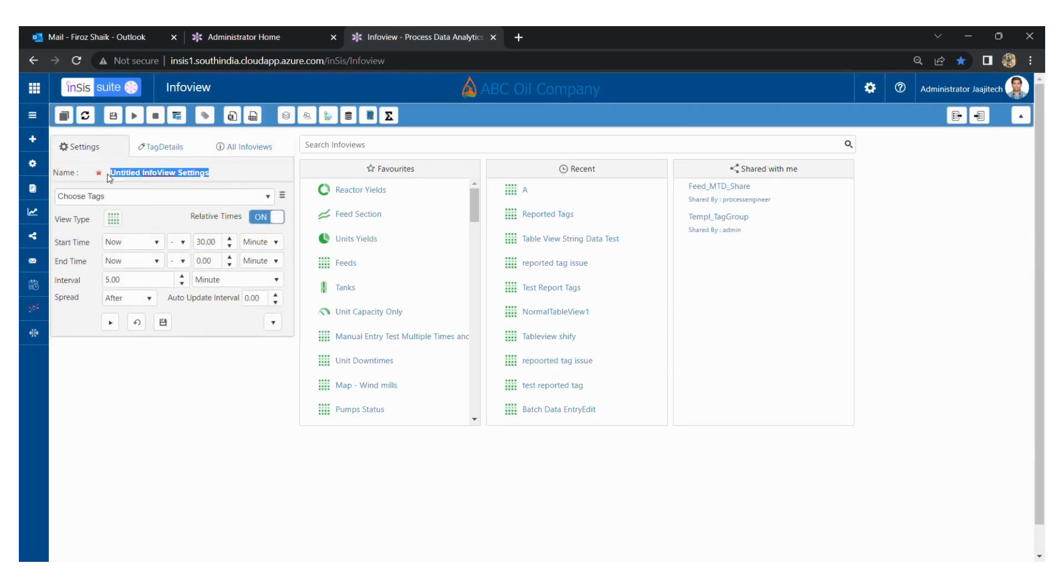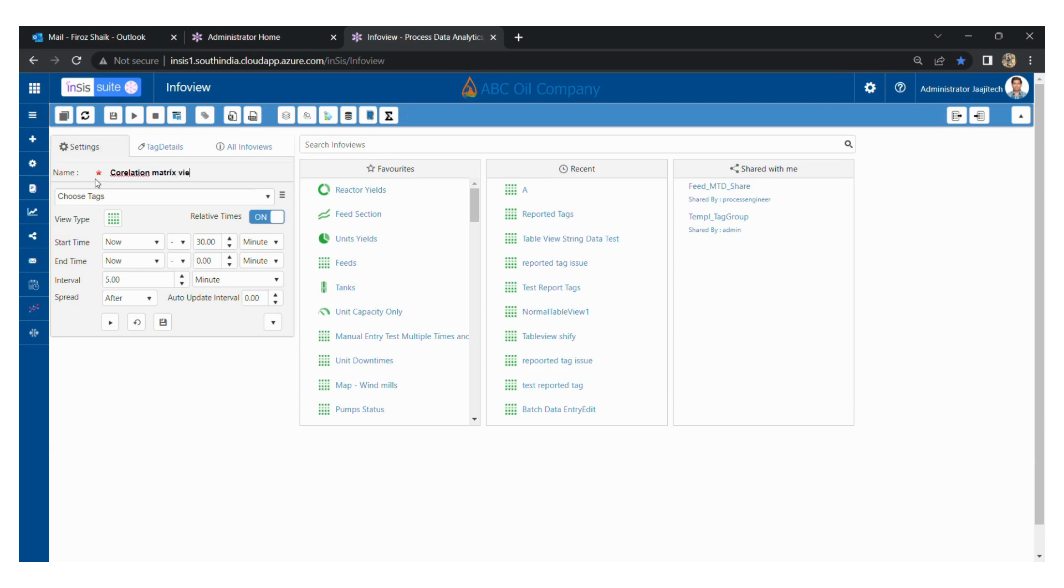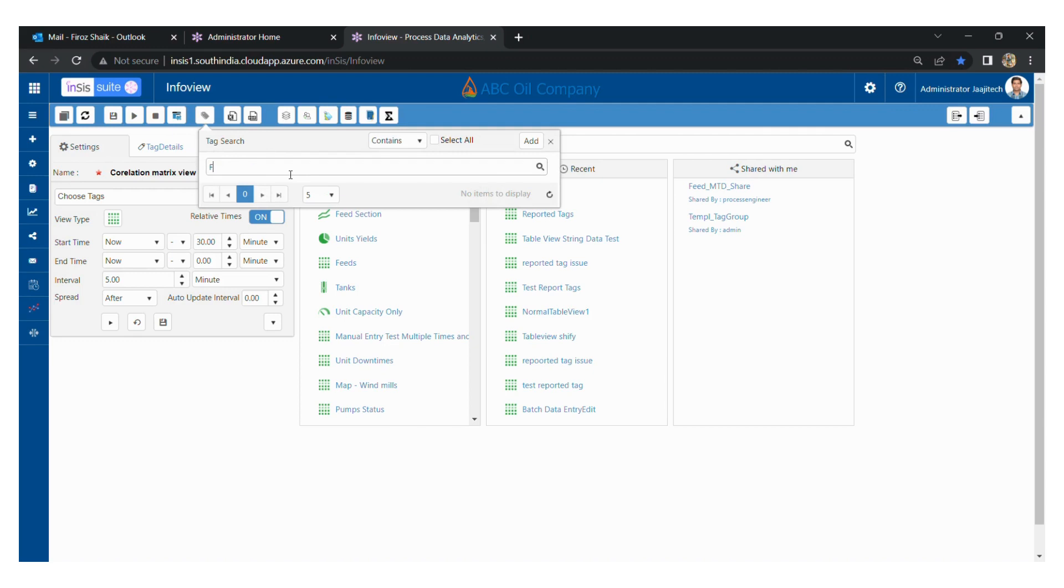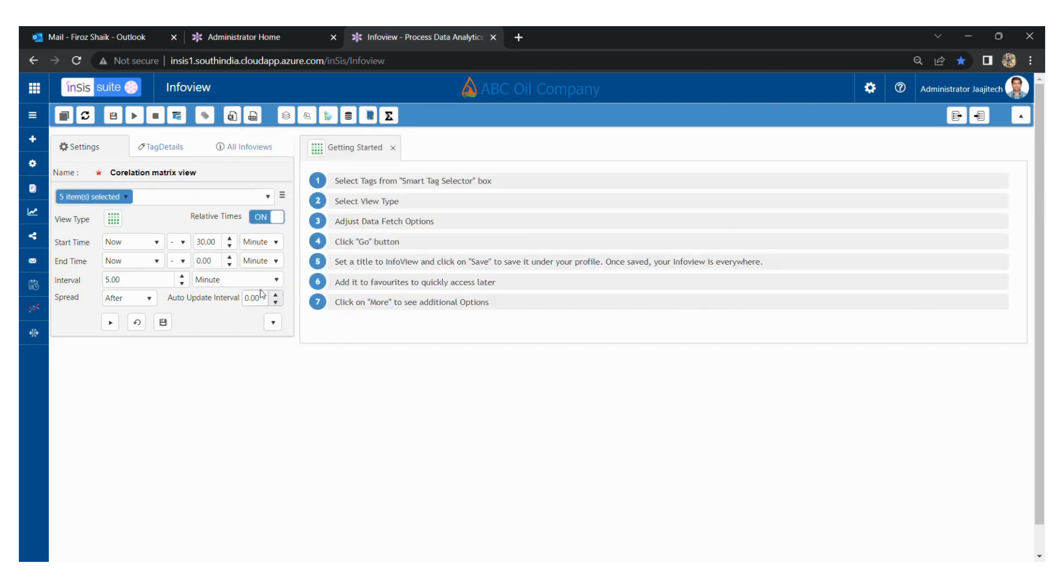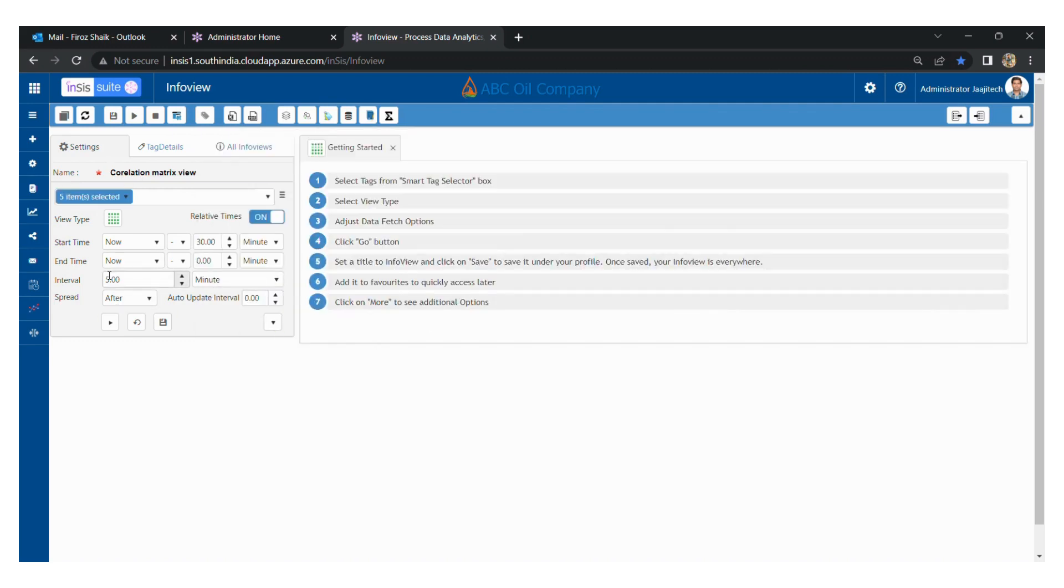Go to settings and give the name for the info view as correlation matrix view. From the tag search, add the tags to the info view. From here, we can change the start time, end time, and interval.